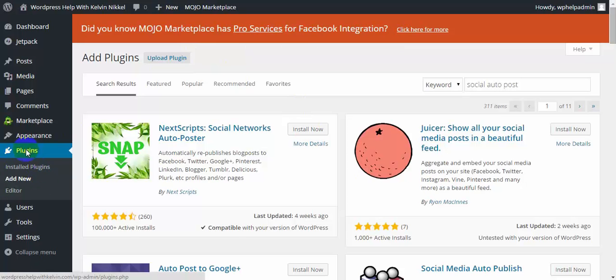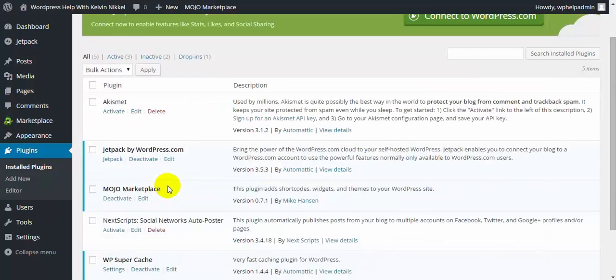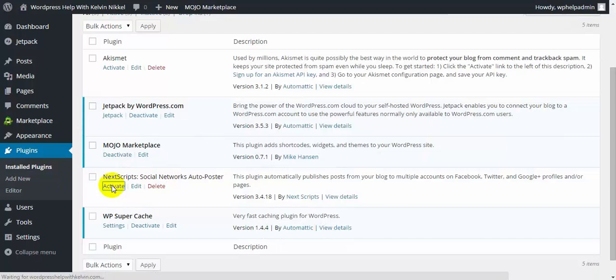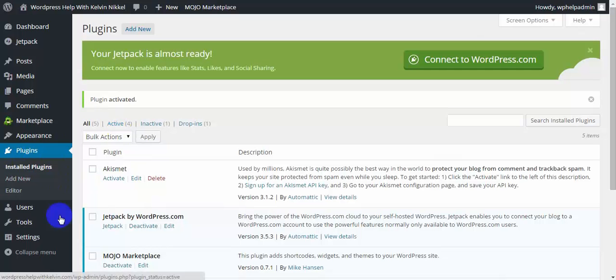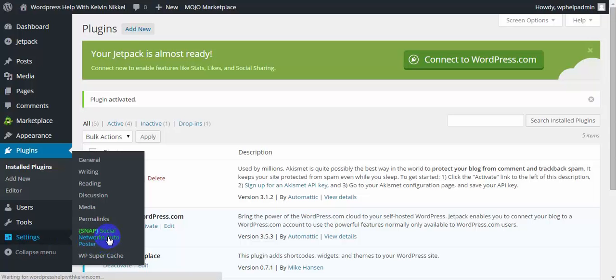So anyway, we've installed the plugin. You can see that it's installed. Click on activate. And now, you can see that when you go to settings, you have snap in here. So we're going to click on that.